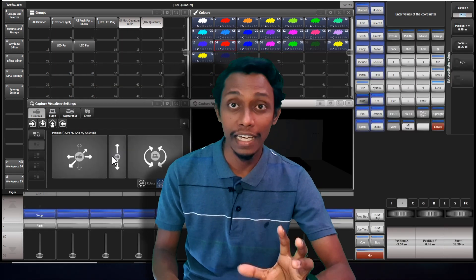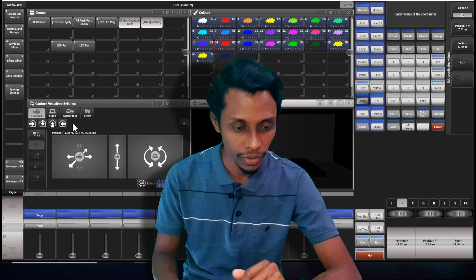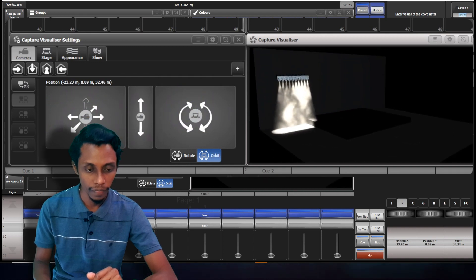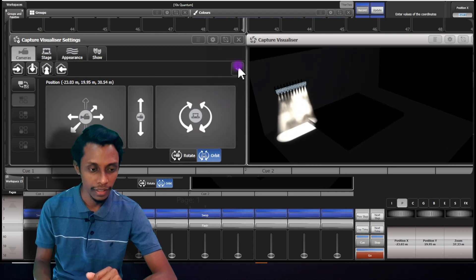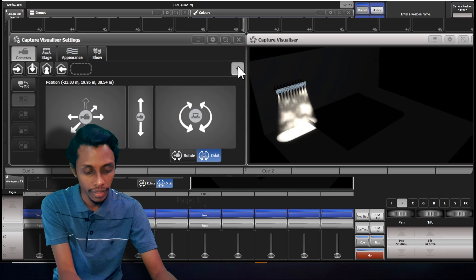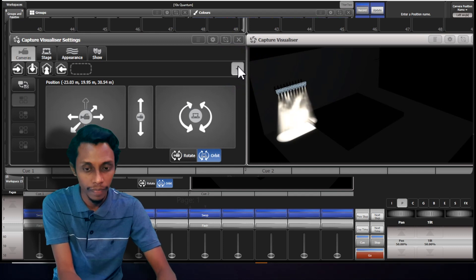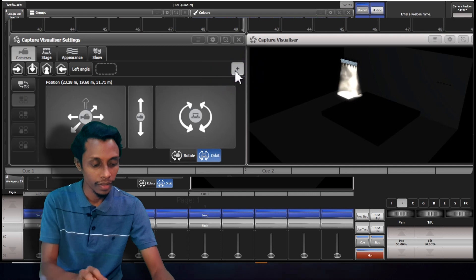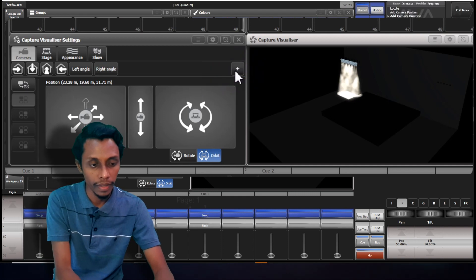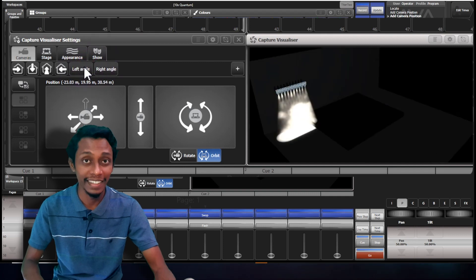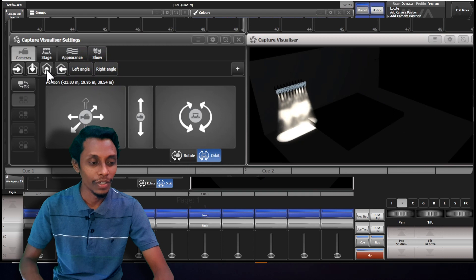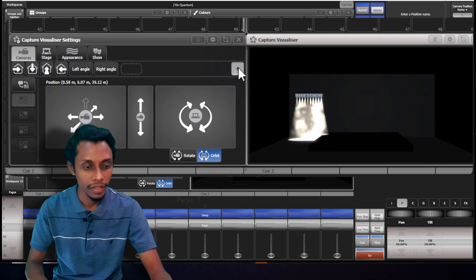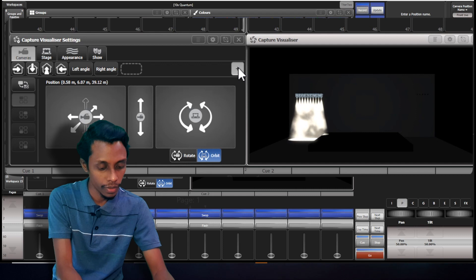Now let's save a position — camera movement, camera position. If I want to save in this position, I set the position and save it here. I'll save it 'Left Angle'. And again I'll move it to the right and save it as 'Right Angle'. Now you can see when we press these buttons it changes to the saved angles. I'll go back to front angle, move it down, zoom a little bit, and save it as 'Front Zoom'. Done.